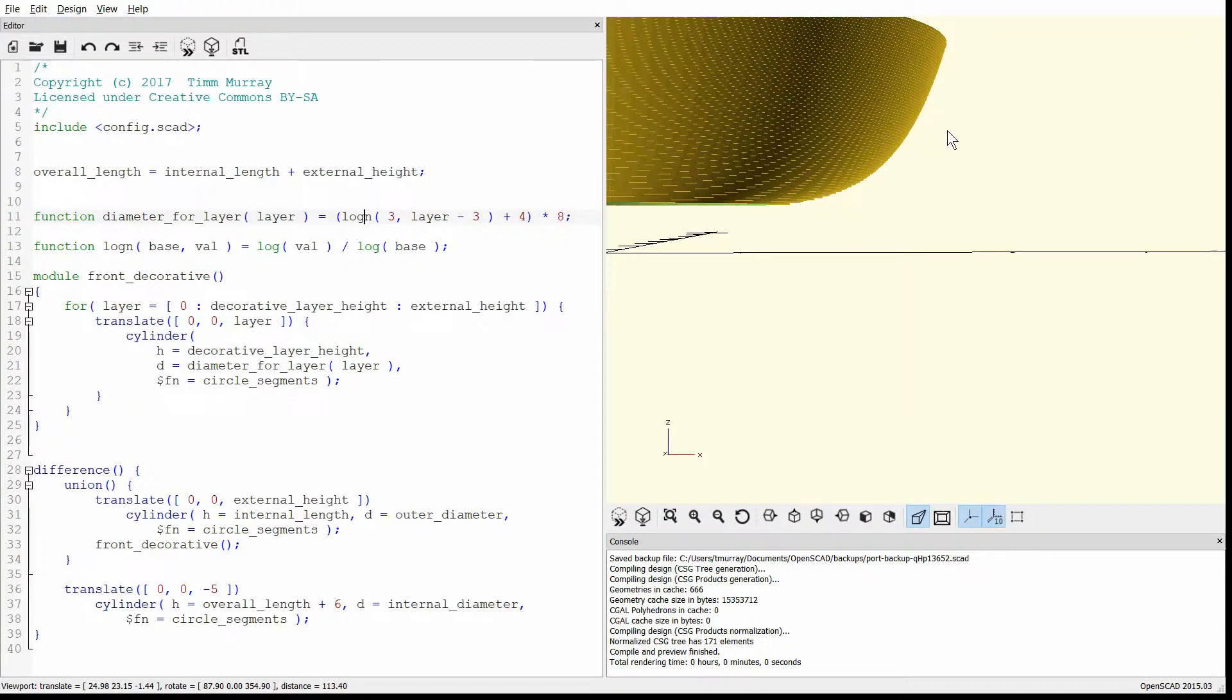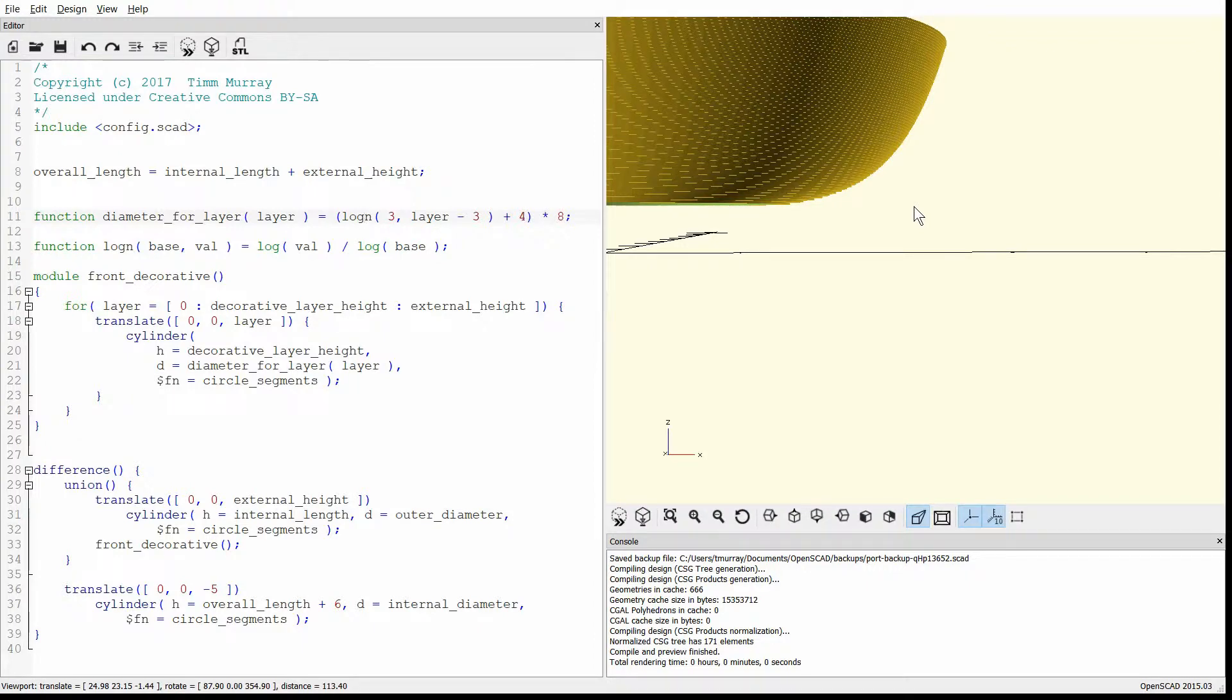When you go to compile this, so you can export it to an STL, it does take a very long time to calculate all this, so just be aware of that. But it'll take a few minutes if you have a halfway decent computer even.